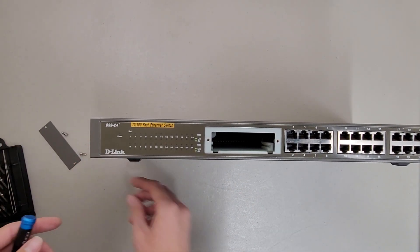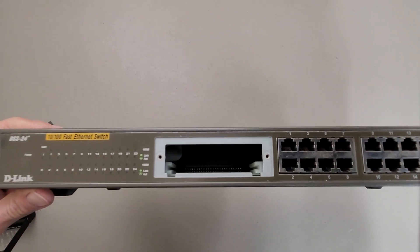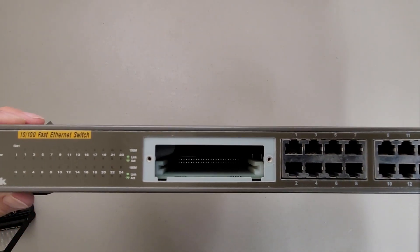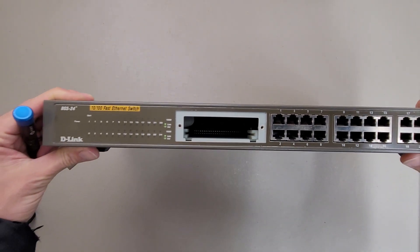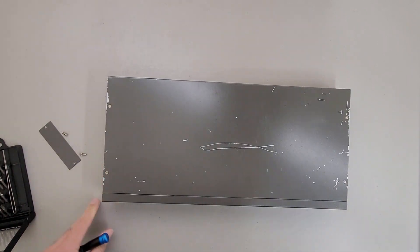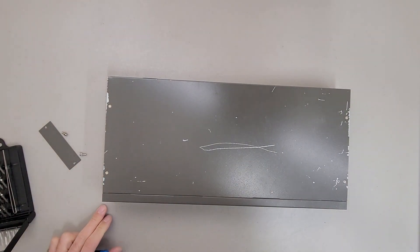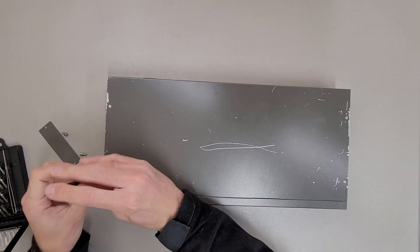Not much to see down the hole, kind of dark in there. A little card edge connector it looks like. And I want to just take a peek on the inside now.